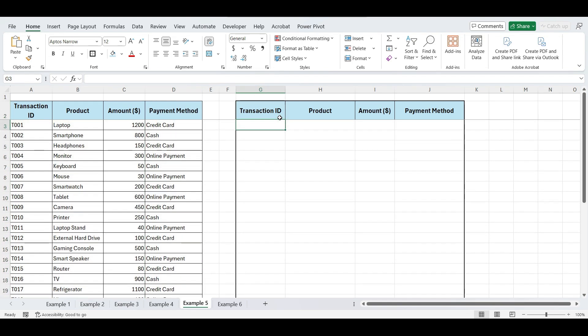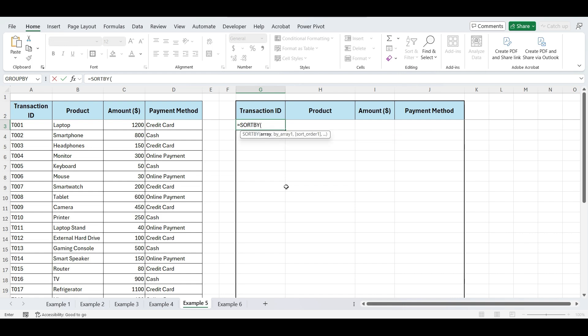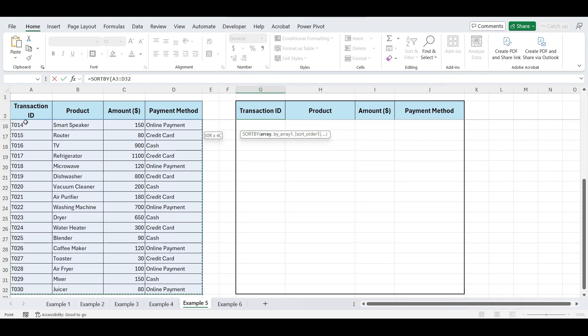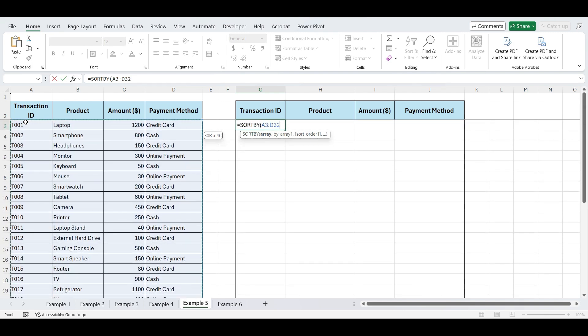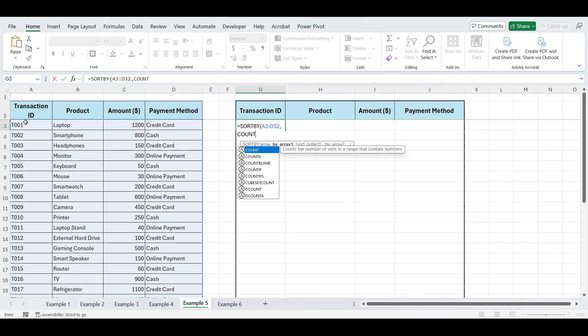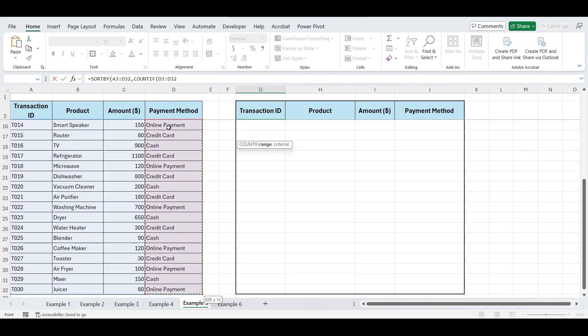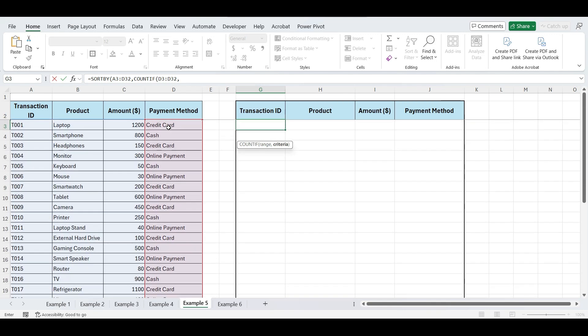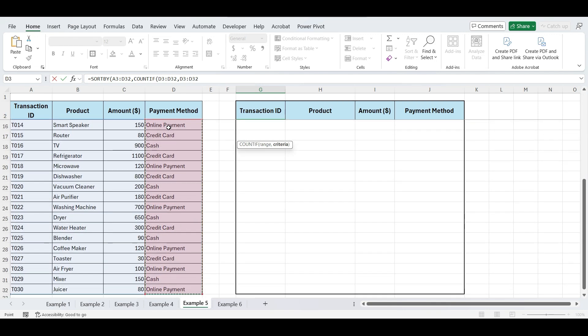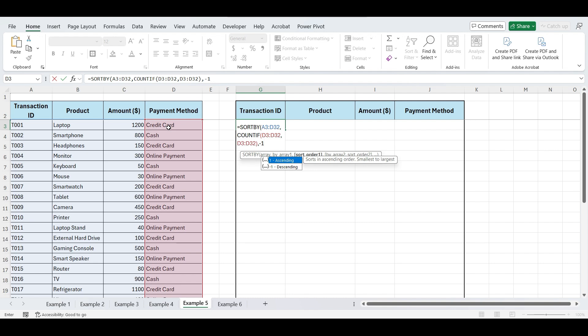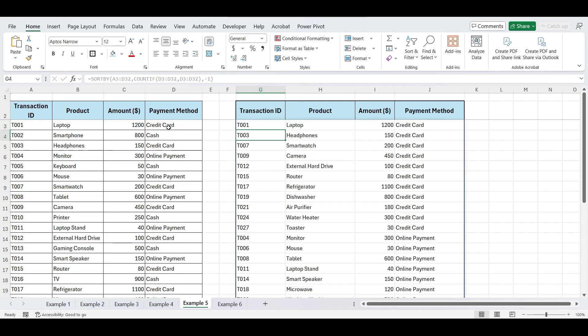In this cell, write equals SORTBY. Open parentheses, select the data range. Now, comma, write COUNTIF. Open parentheses, select the entire payment method range, comma, again select the entire payment method range. Close parentheses, comma, minus one. Because we want most used payment method on top. Close parentheses, press enter.